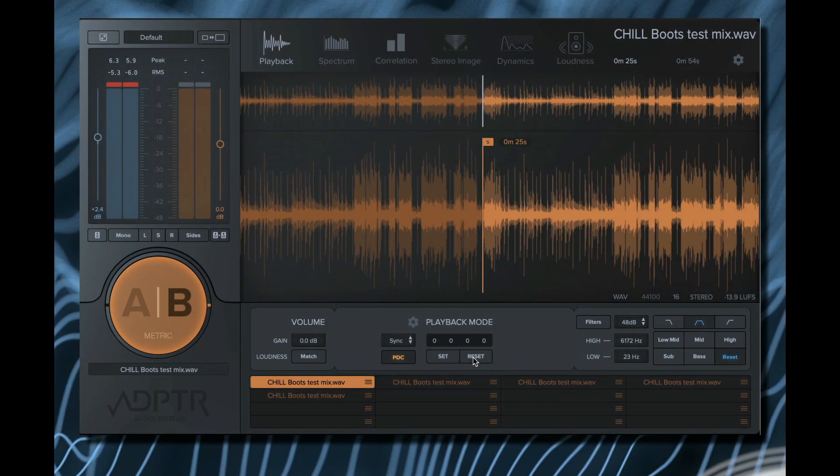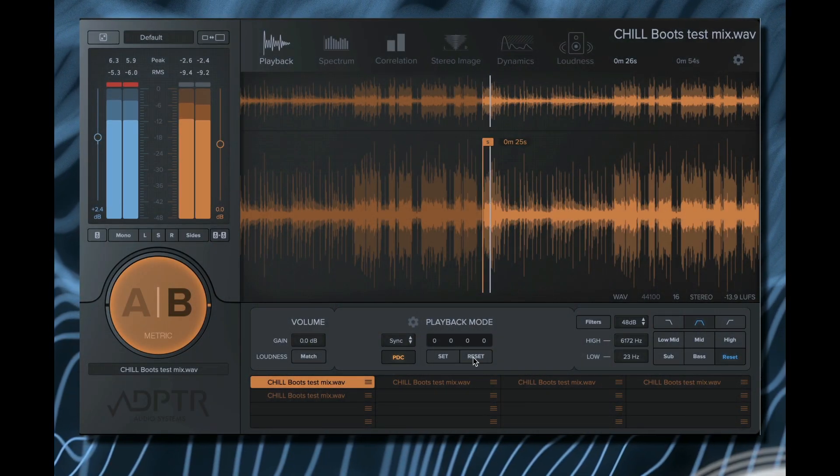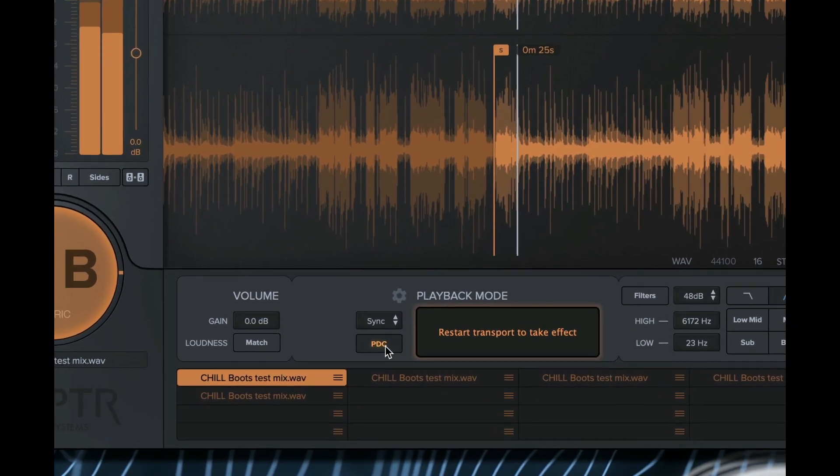To fix this, we added the PDC menu. Click the button to open the settings for plug-in delay compensation.